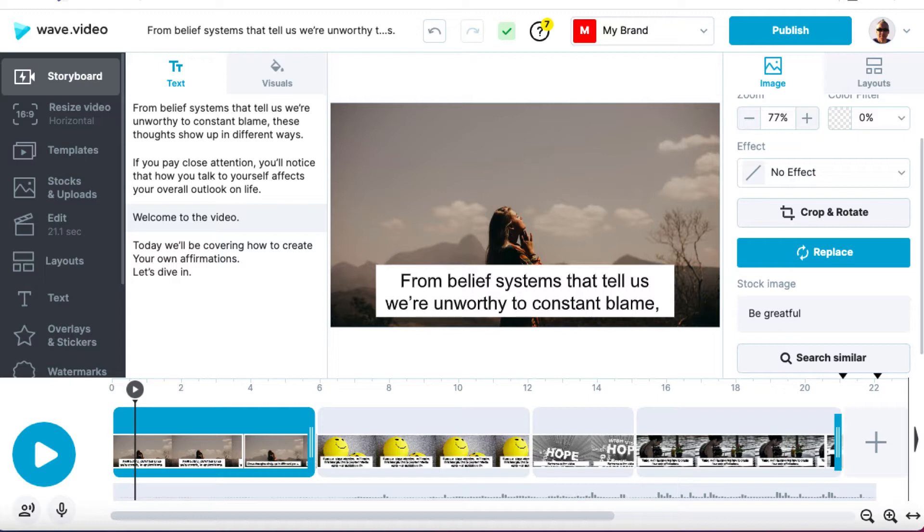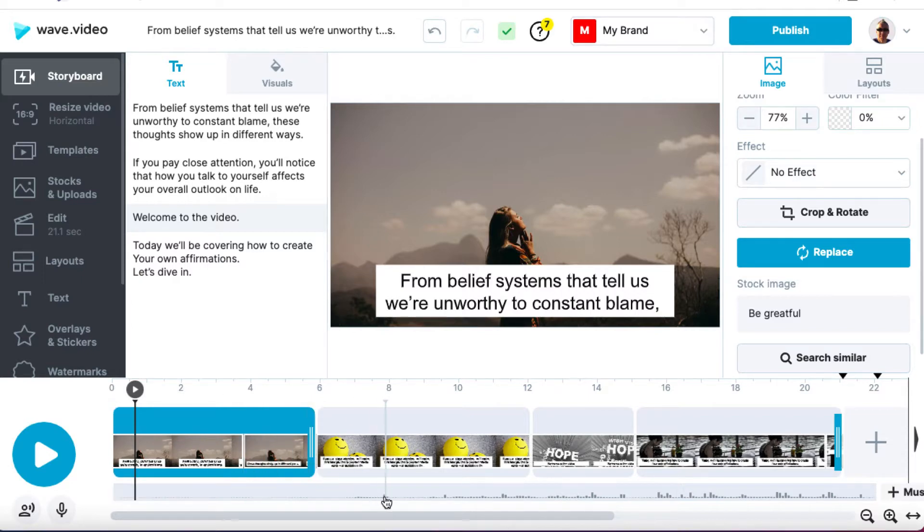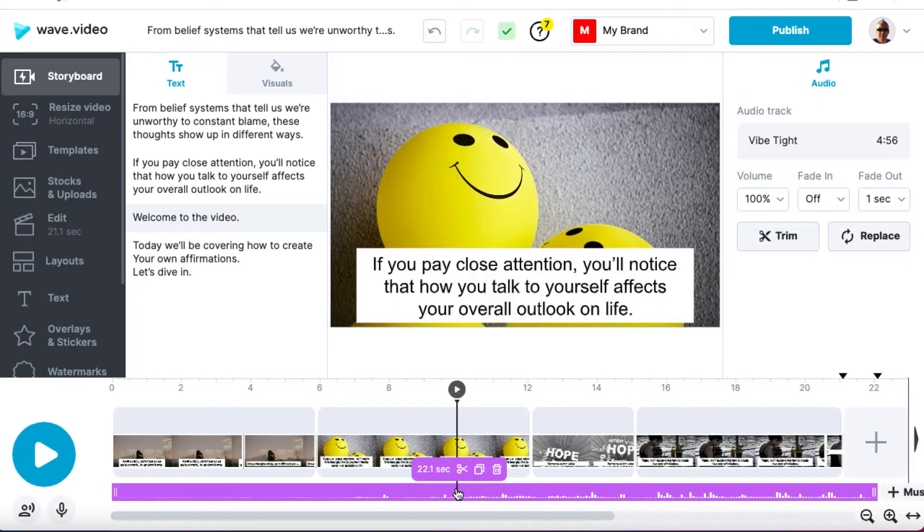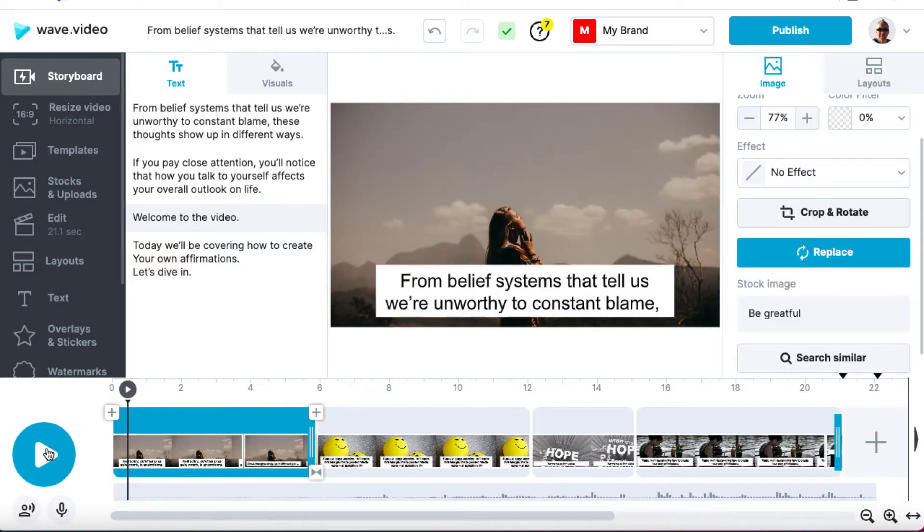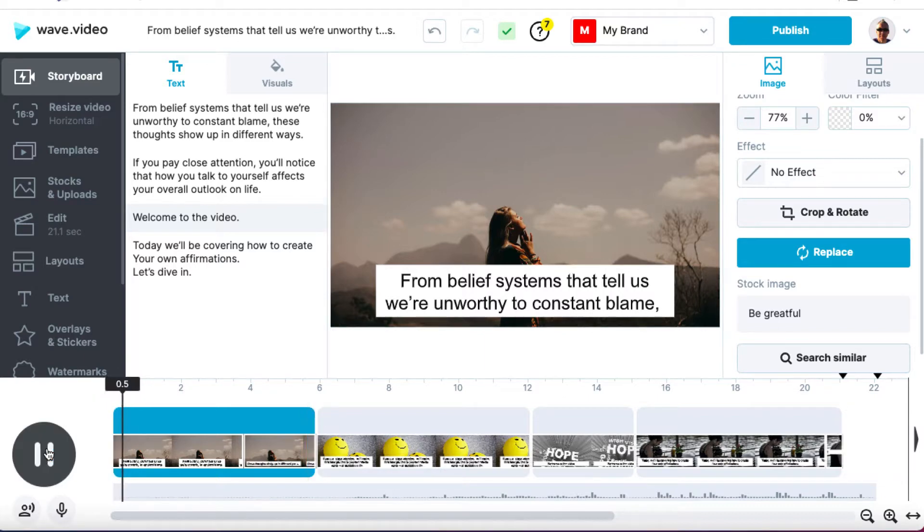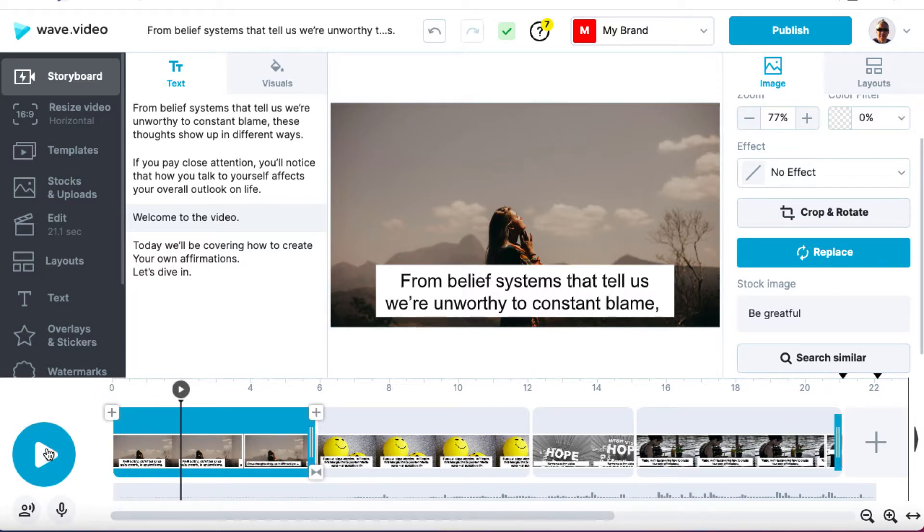But to keep it short and sweet, I've got this video created and by default, Wave, as you can see down here in this audio file has added some background music. So first thing we'll do is we'll hit play and we'll listen to this background music. Okay, not very good to be perfectly honest.